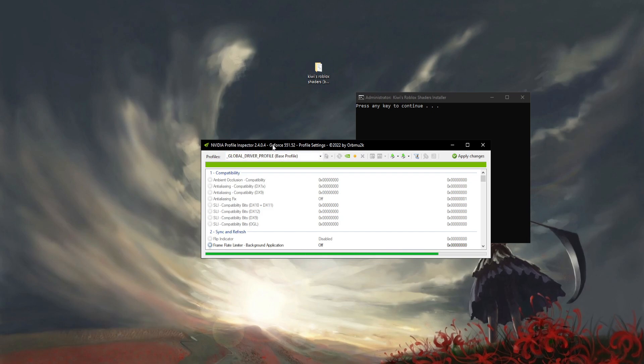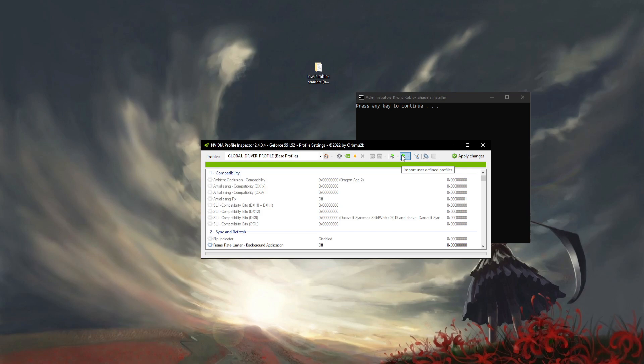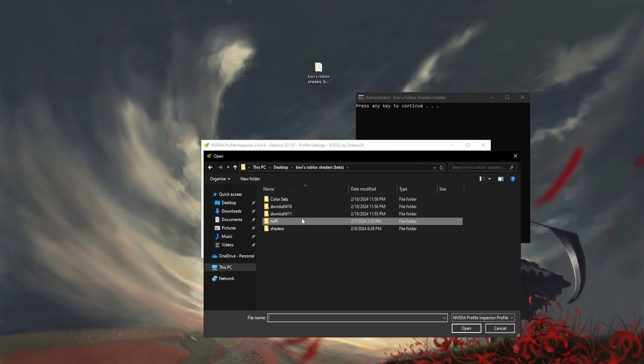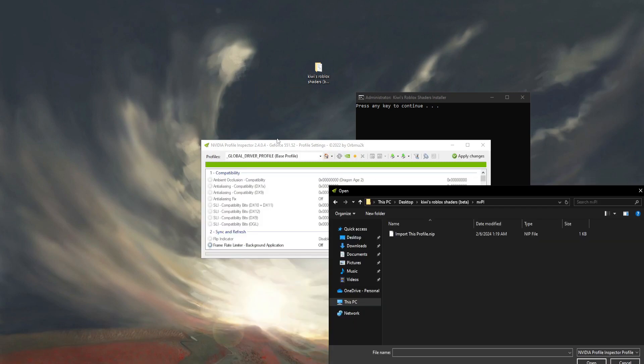You can actually just click Import, Import Profiles. You're going to see Import This Profile. Go to the folder NVPI and you're going to see this. I don't recommend doing this if you've already made changes on there like performance or whatever.